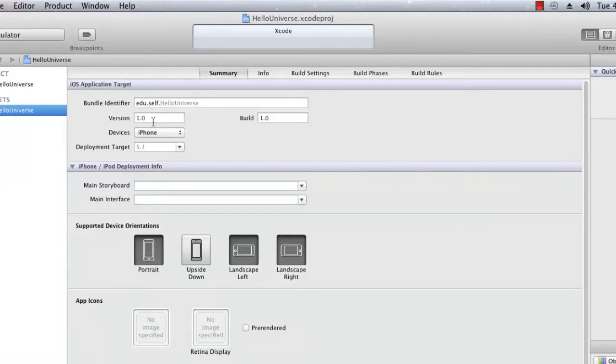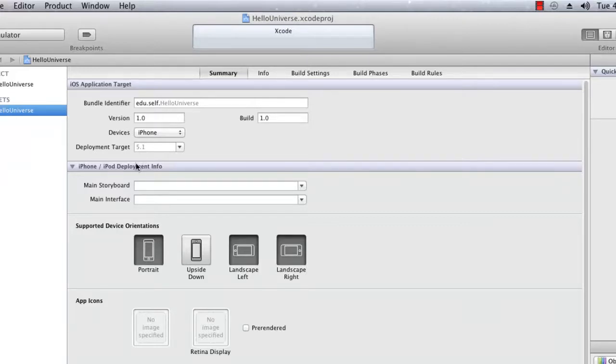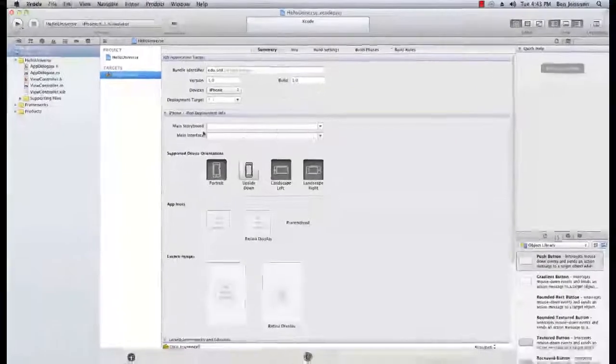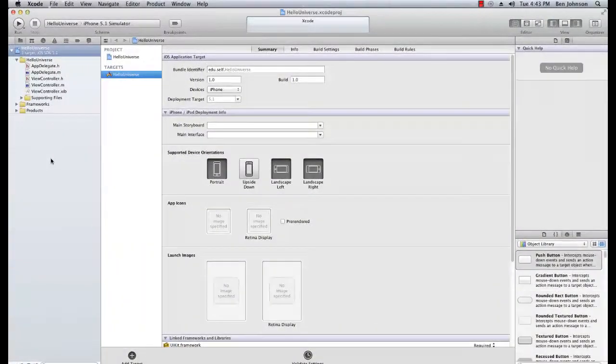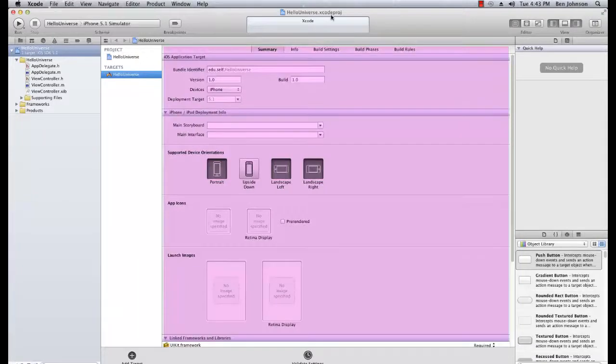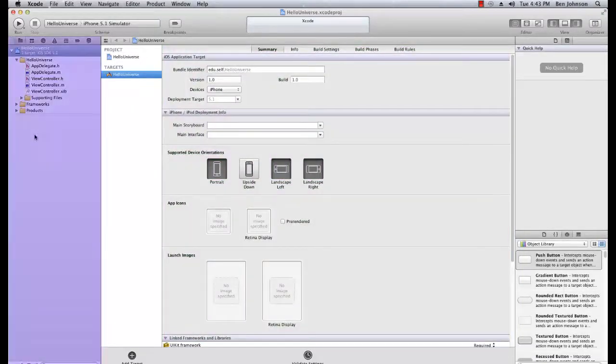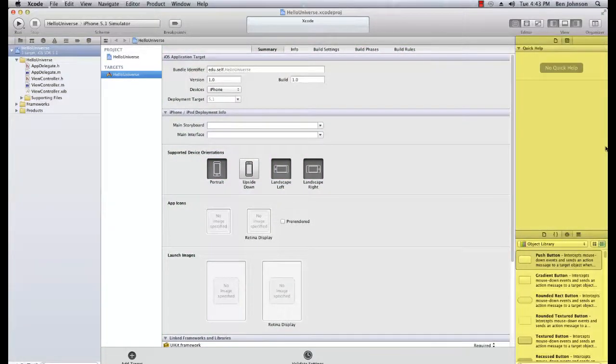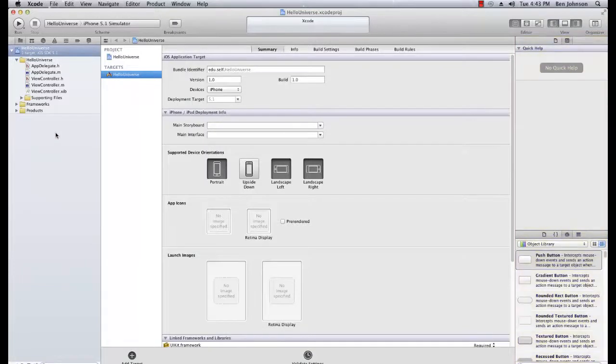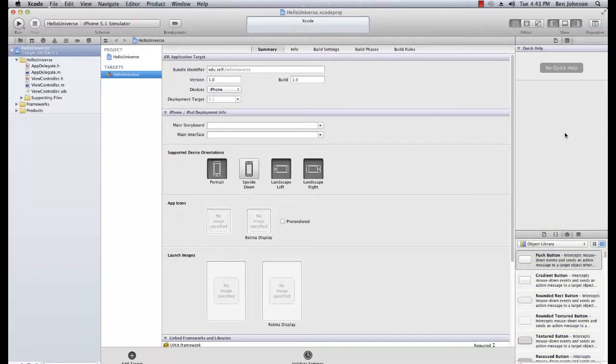Now as you can notice, we actually got four main sections here. We've got the main editor area, the left sidebar, the right sidebar. This is called the navigator sidebar and this is called the utility area.